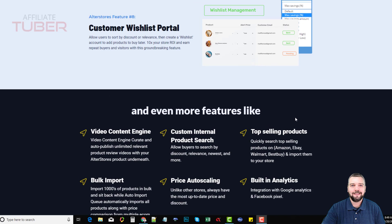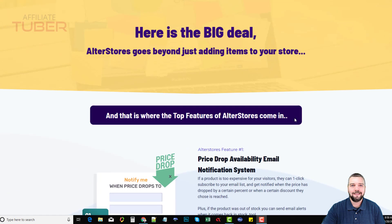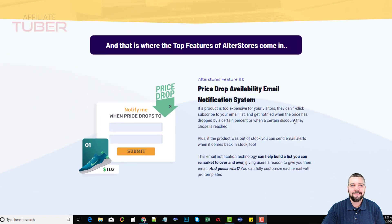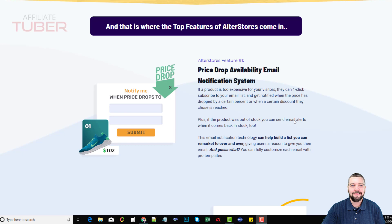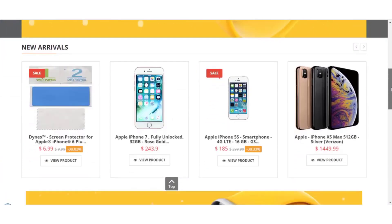Now I'm going to play the demo so you can see inside AlterStores, how it works, and then afterwards you can check out the link under this video to learn about discounted pricing, any coupons available, the upsells and their pricing, and some bonuses I'm offering if you pick this up through my website to complement this product.